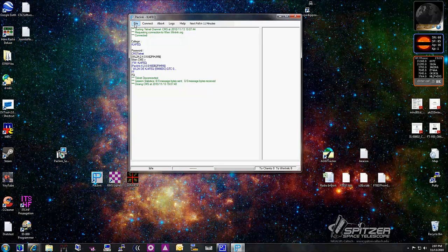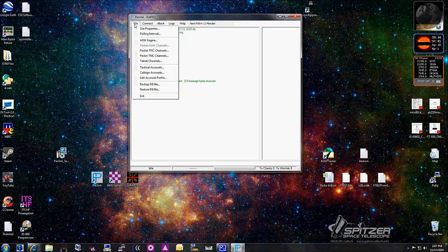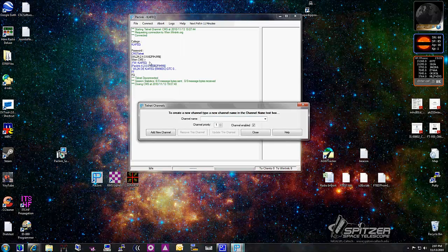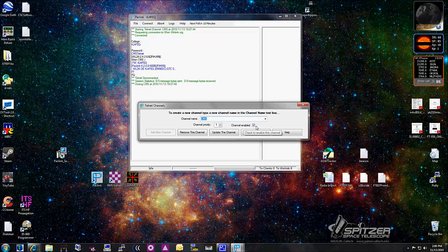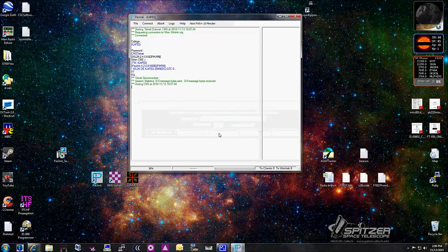For the purpose of this demo I'm not going to use the Telnet channel. So I go in, select it, uncheck Channel Enabled, and click Update Channel. Now if I go back in, I only have one channel left — the hardware TNC.